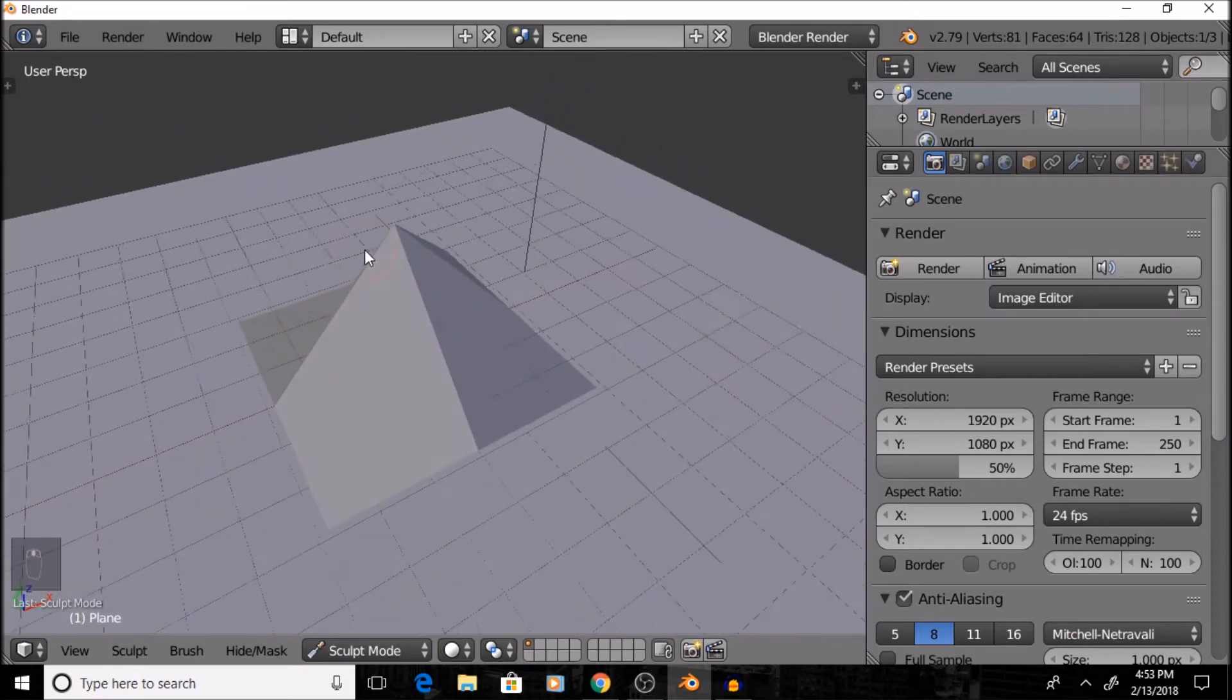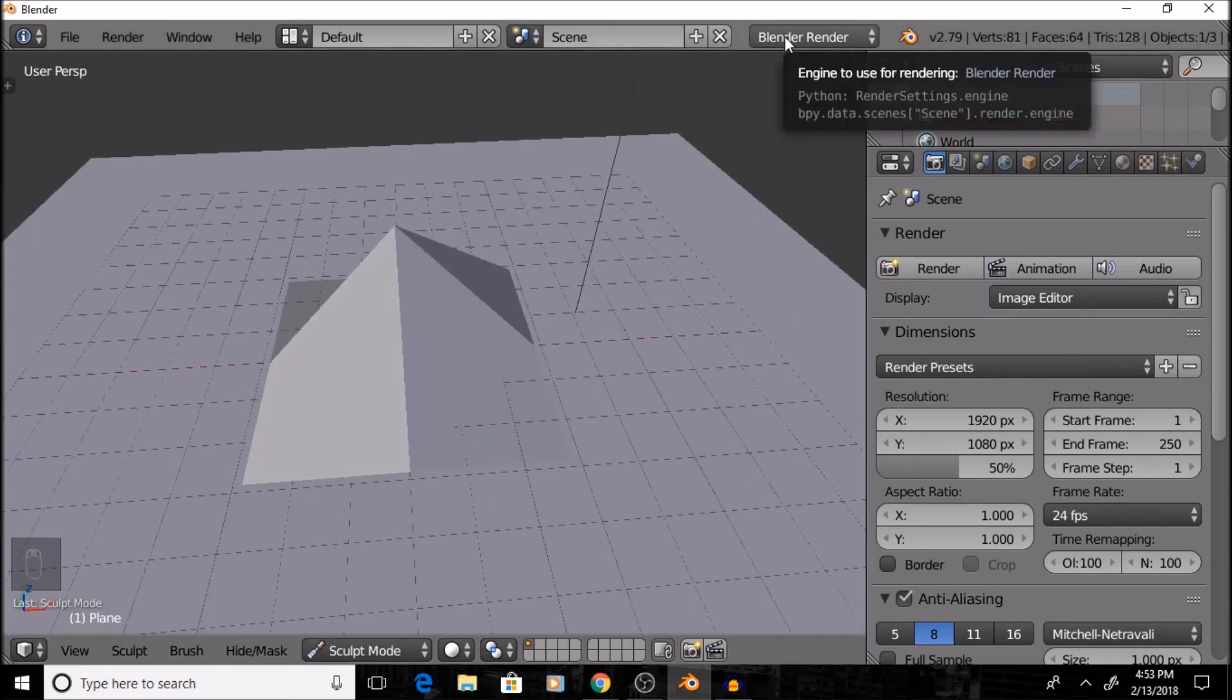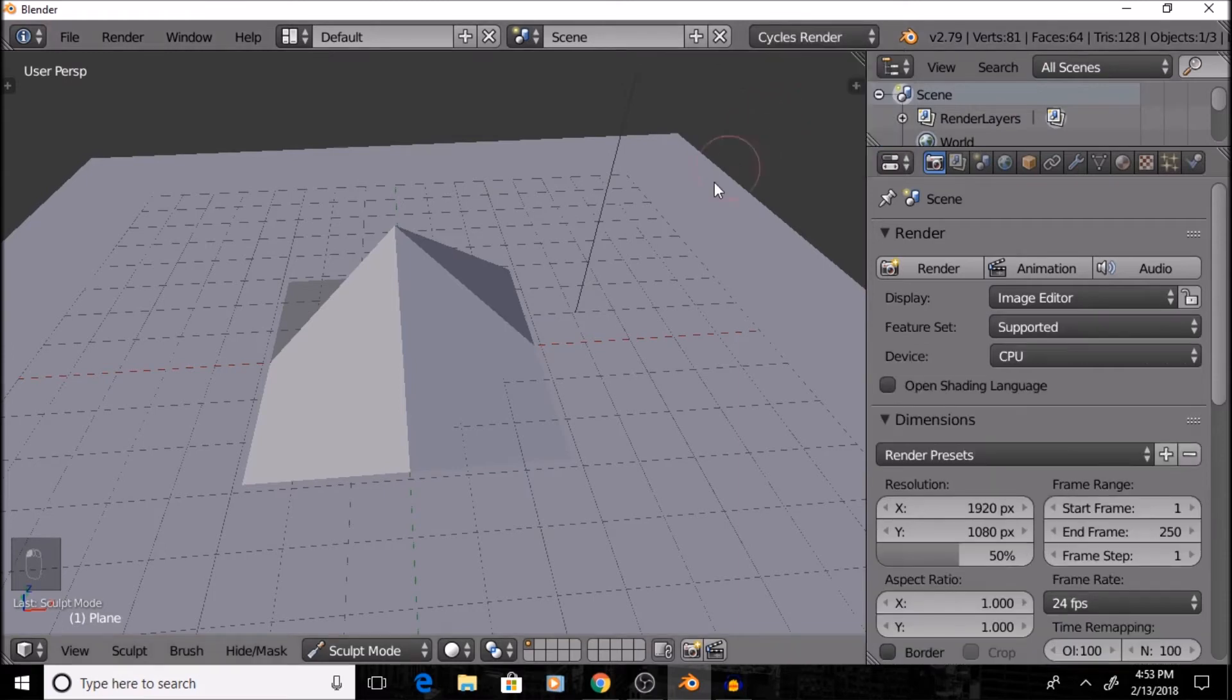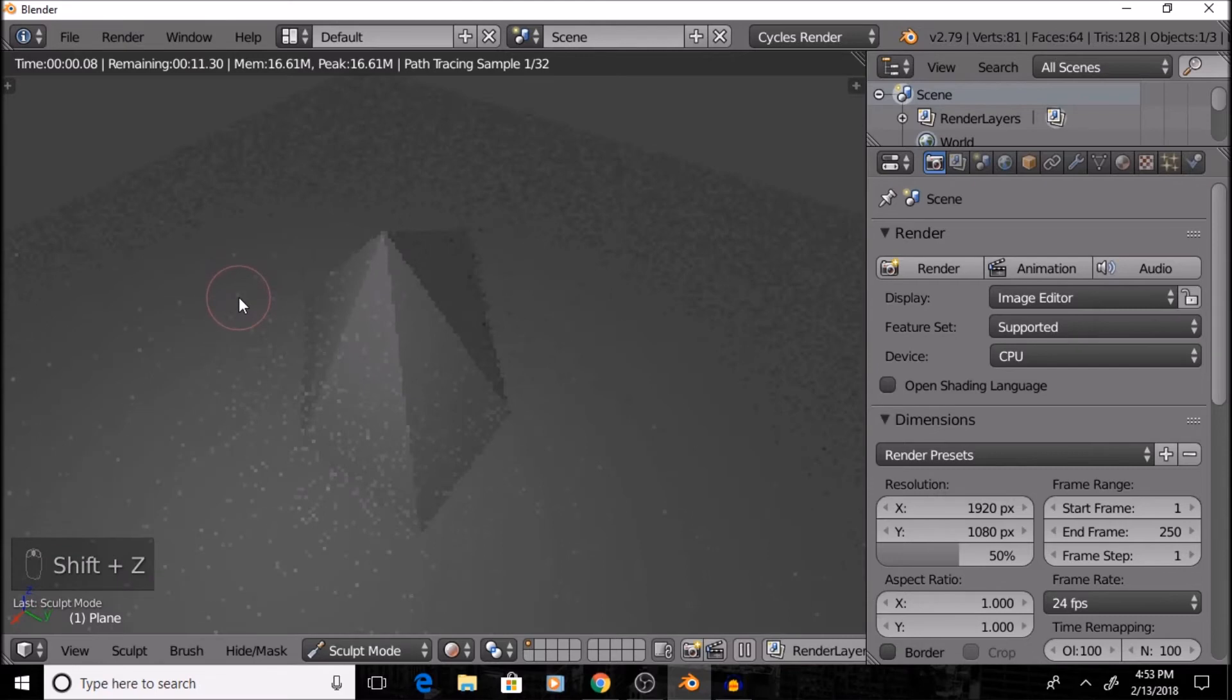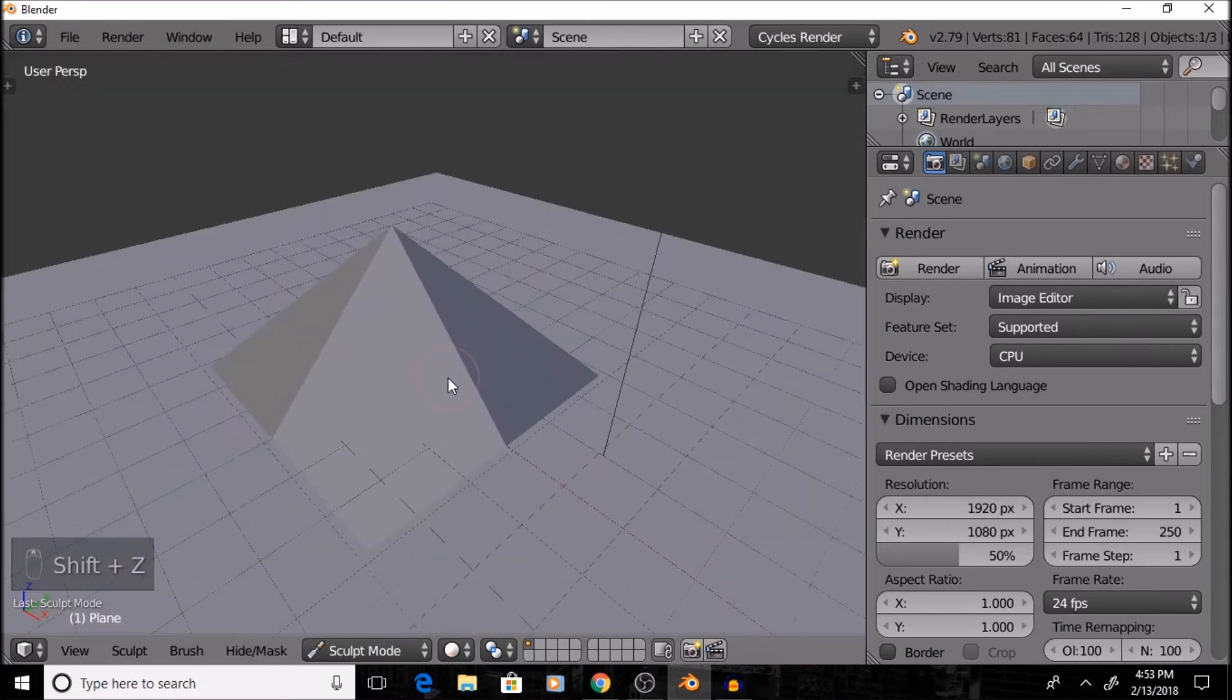So, this looks about right for me. And if I switch to Cycles Render, up here where it says Blender Render, and press Shift-Z, I can see what it'll look like once it's rendered. And that'll do just fine. So, I'm going to be good with that.